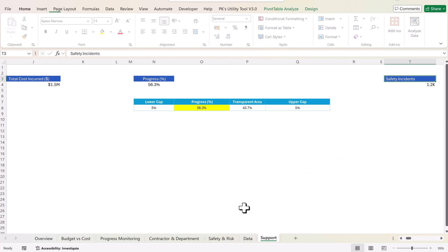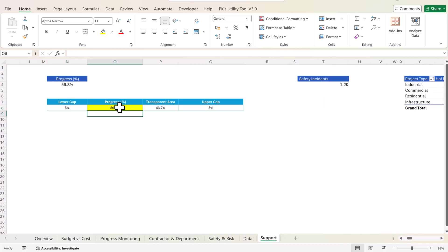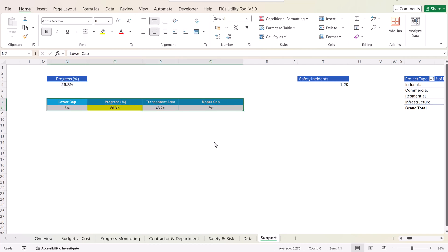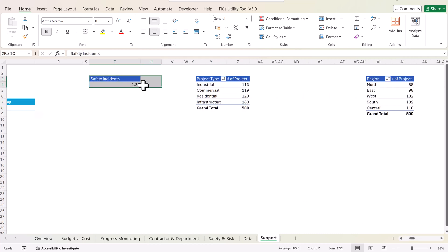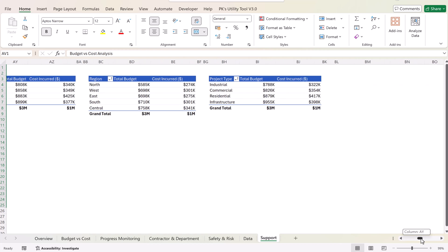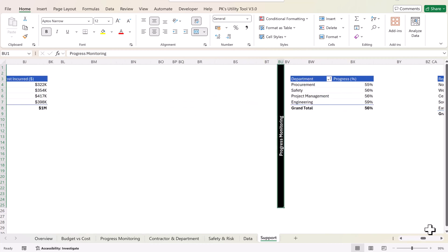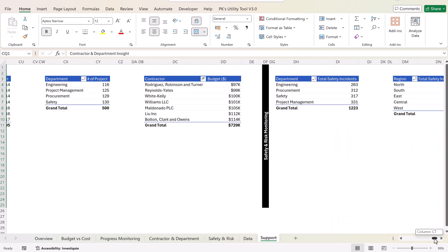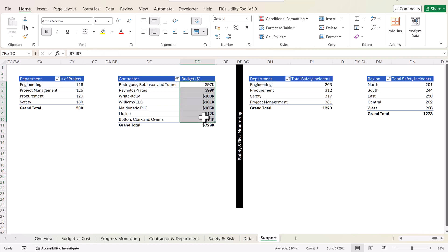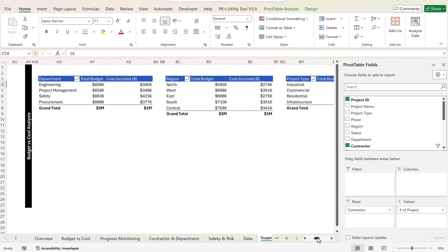The support sheet contains pivot tables built from the data table named 'data.' We have created some extra information to build the battery chart. Moving across the sheet, we have sections highlighted for each dashboard page: budget versus cost analysis, overview, progress monitoring, contractor and department insights, and safety and risk monitoring. These are all normal pivot tables — for example, department-wise number of projects using project ID, contractor-wise number of projects, and region-wise total budget and cost.